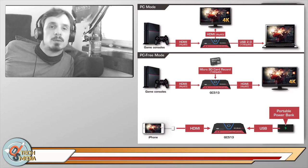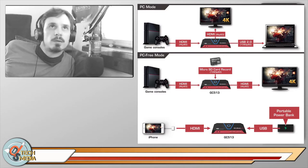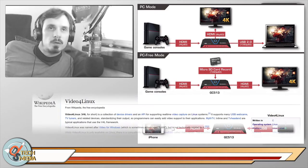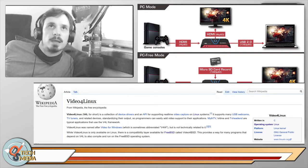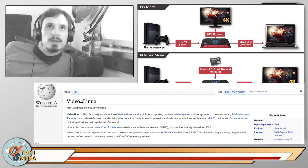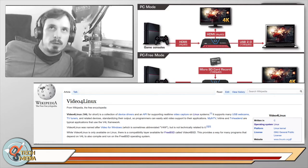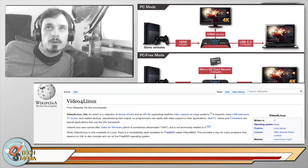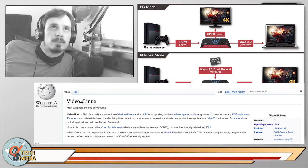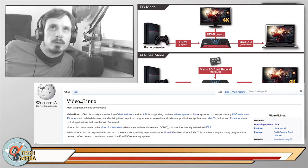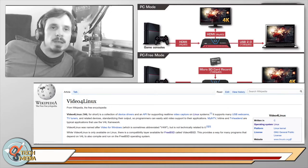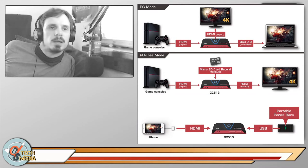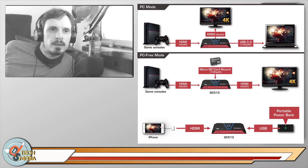And the underlying technology that makes the Live Gamer work so easily with Linux is called V4L2, or Video for Linux. And that's a collection of device drivers and an API for supporting real-time video capture. And it supports USB webcams, TV tuners, and related devices, standardizing their output so programmers can easily add video support to their applications. And now I'm going to go ahead and show you how easy it is to use the Live Gamer with OBS.